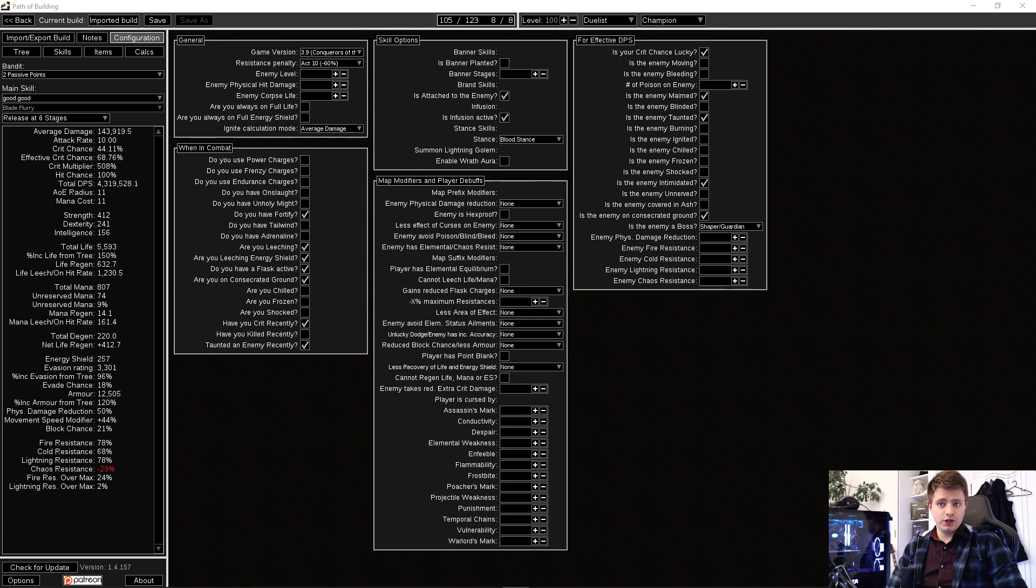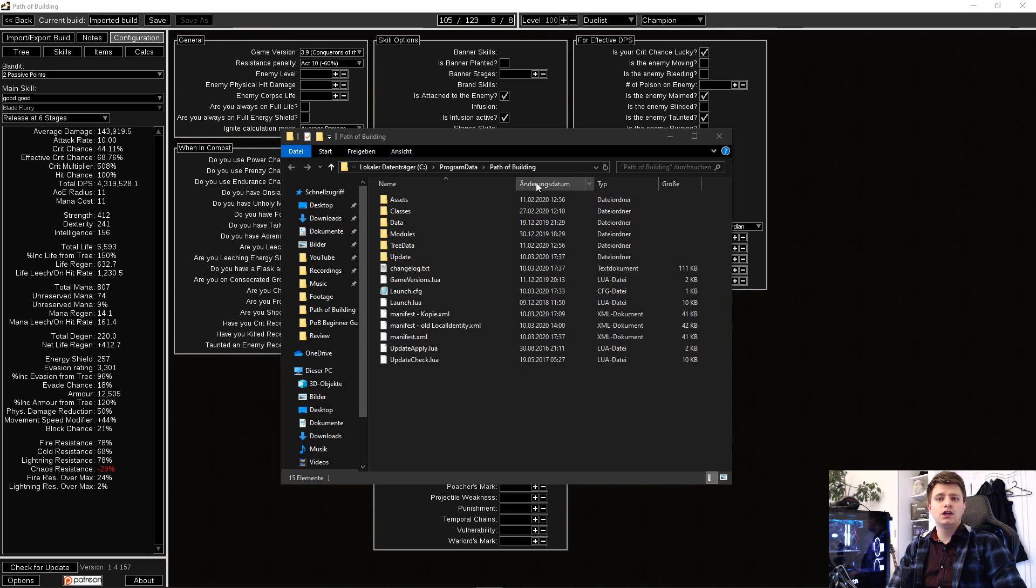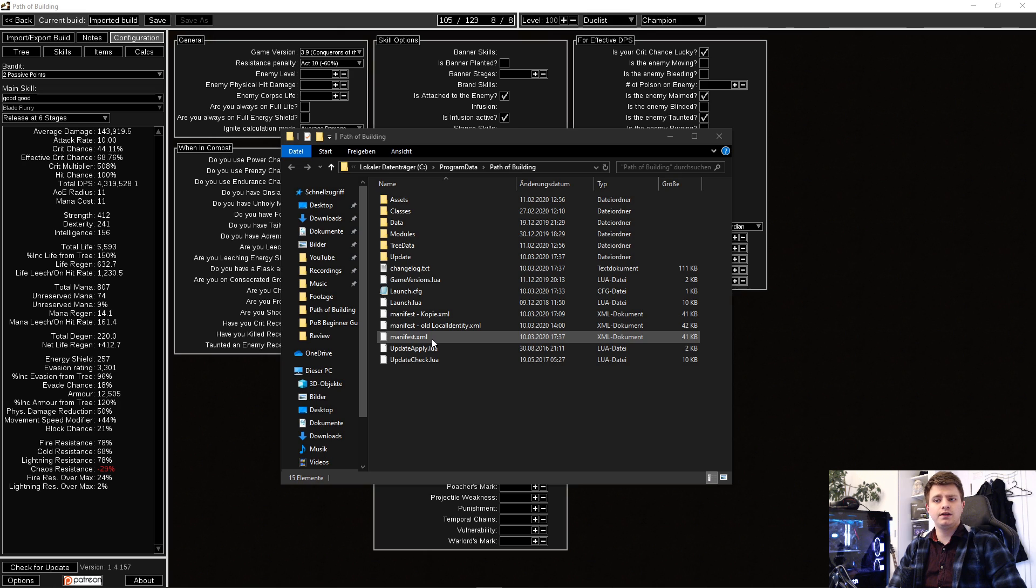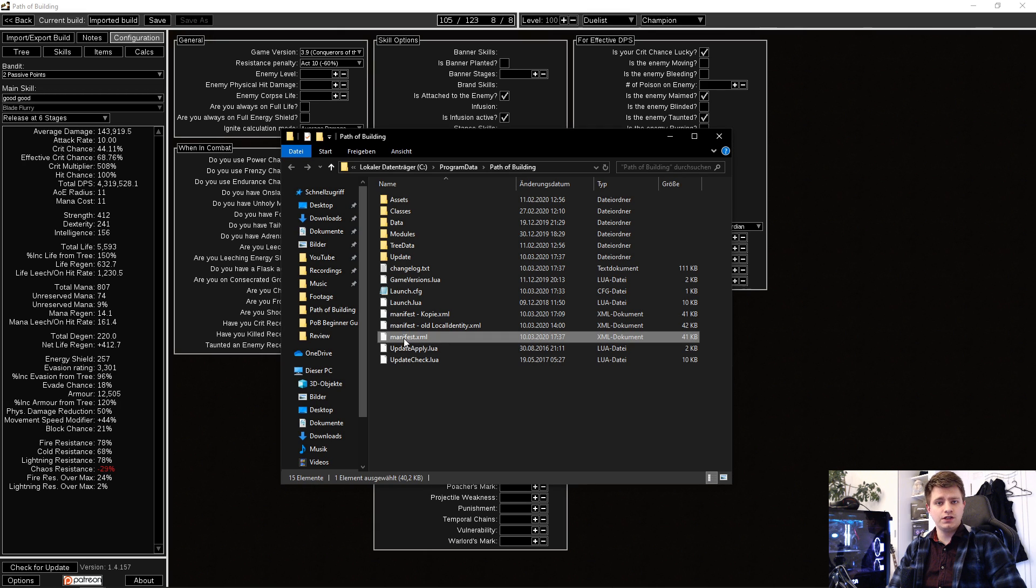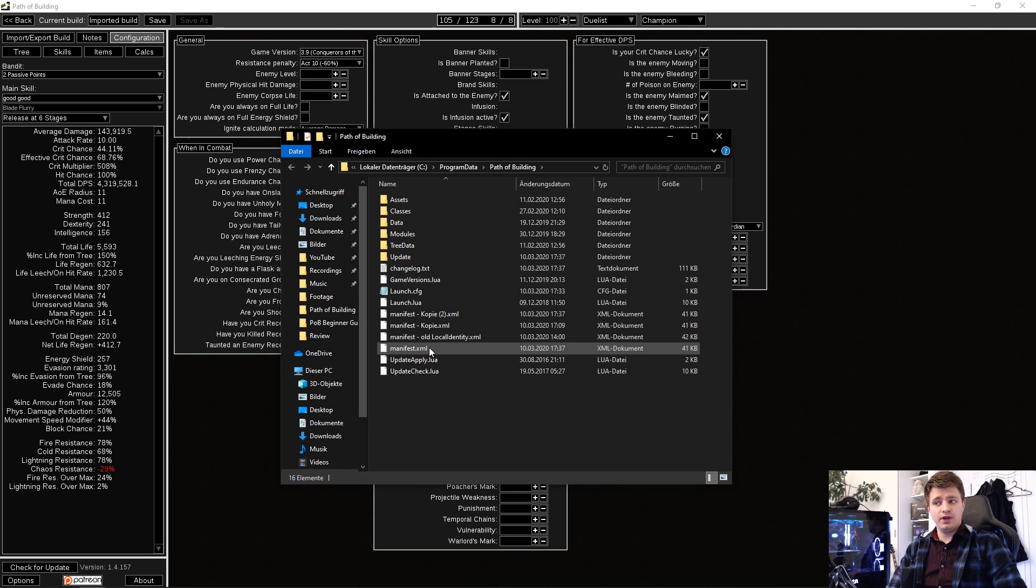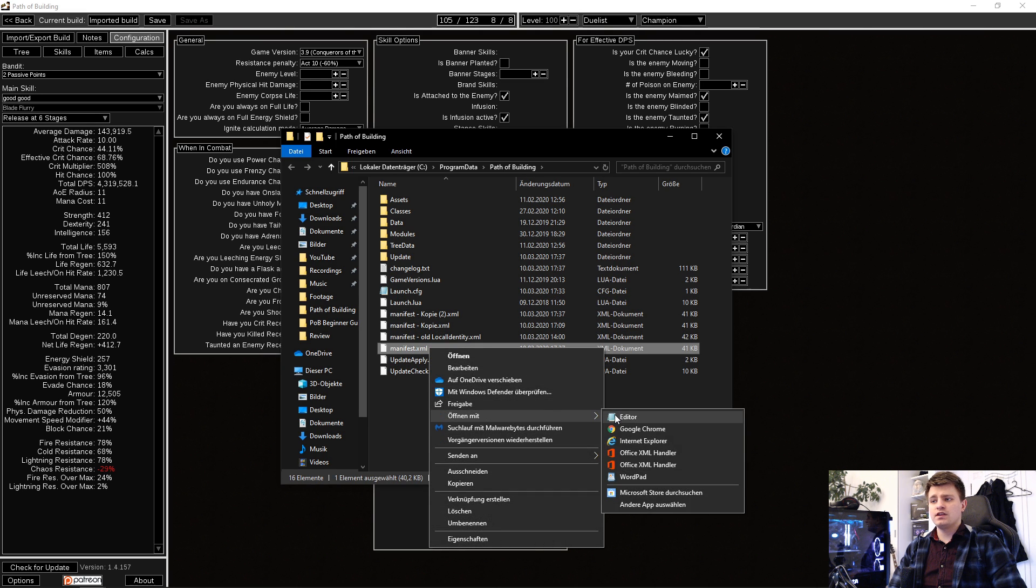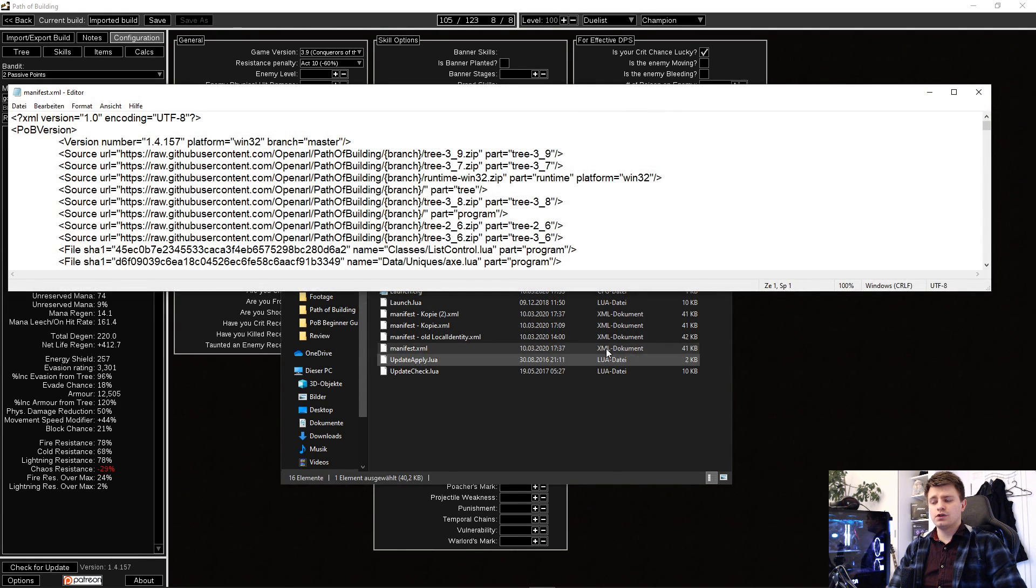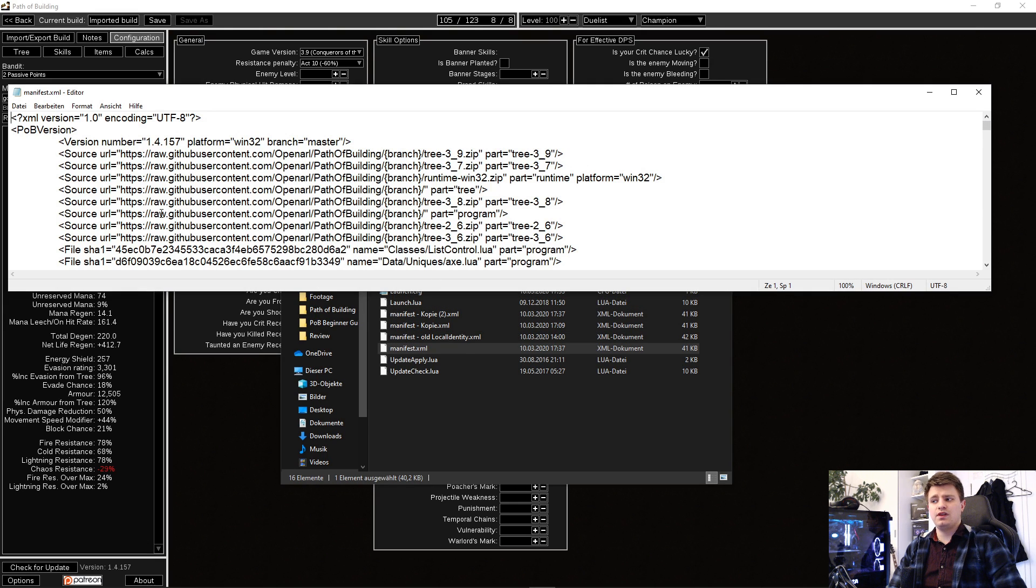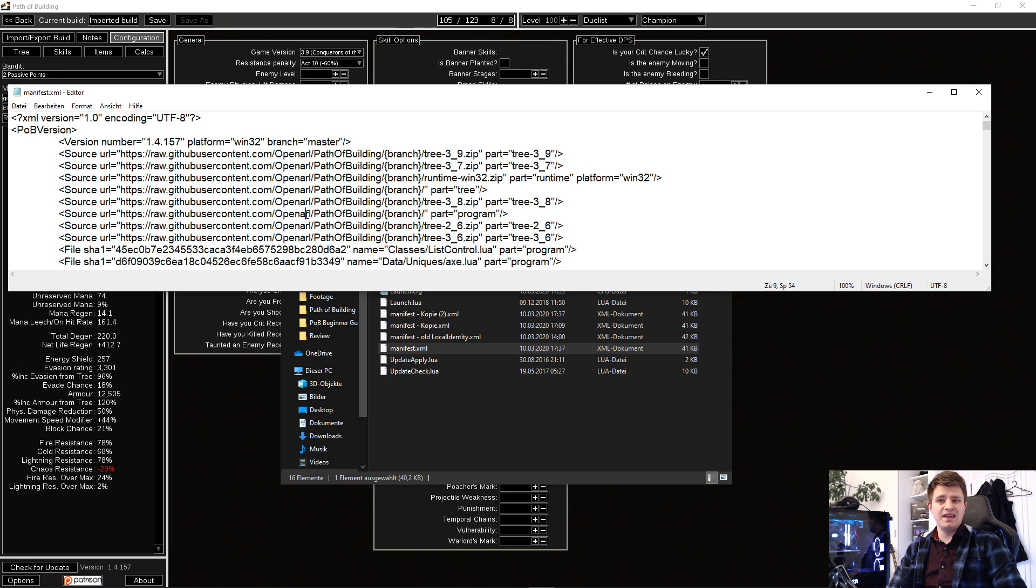First, you need the normal POB ready and running. Then go to the directory C, program data, path of building or to the folder you install POB in. There you will find a file called manifest.xml. Make a backup copy and then open it with a text editor. Close to the beginning, there are lines that start with source and one of those says something with part equals program. Change the part it says, open our URL to path of building community.